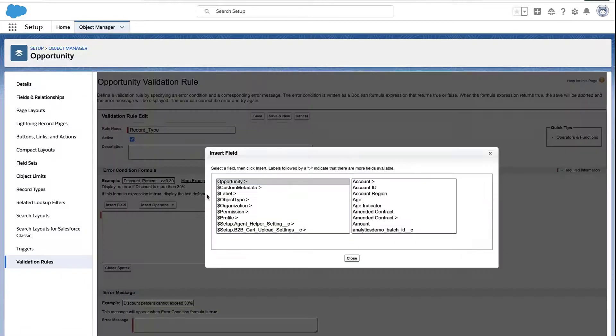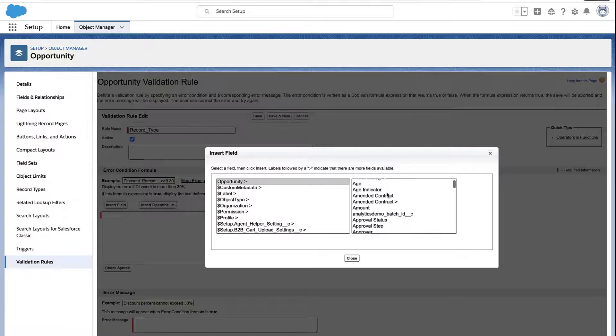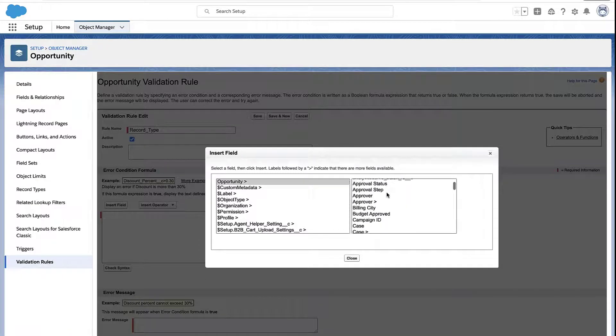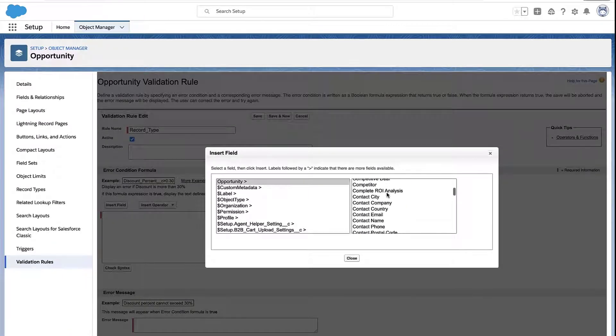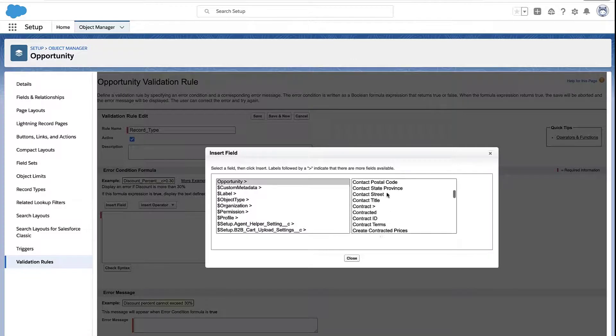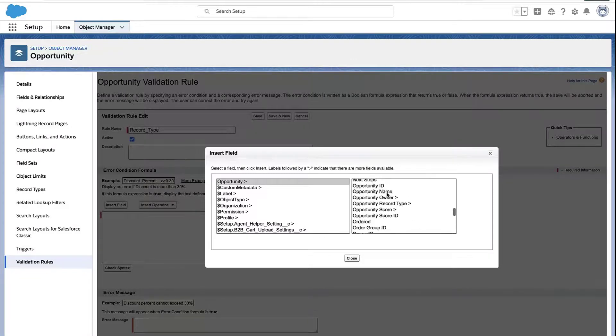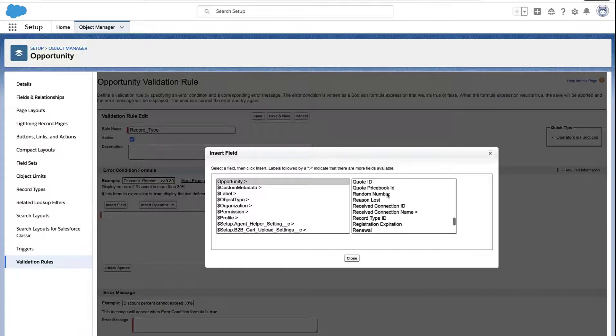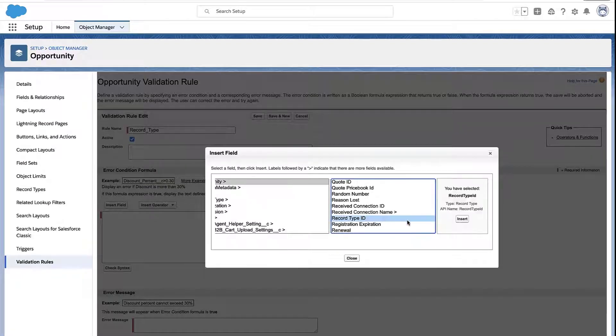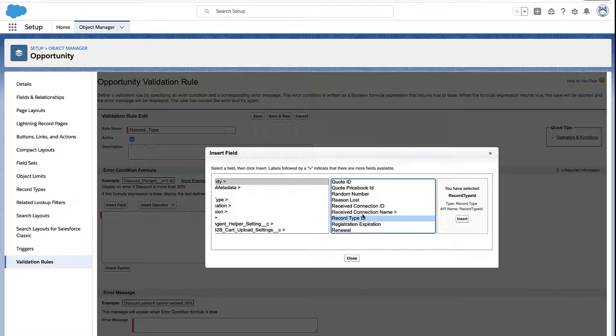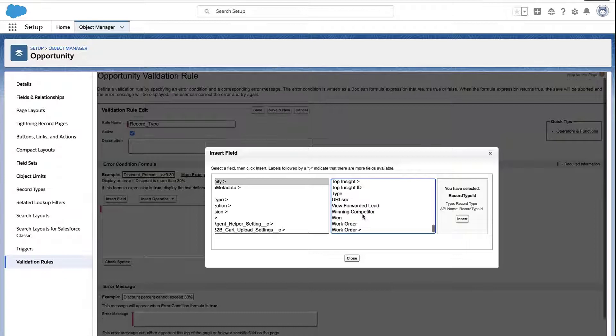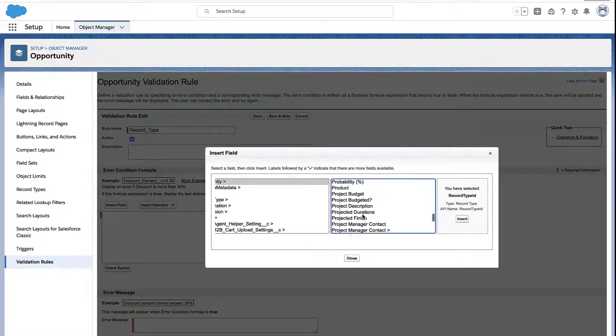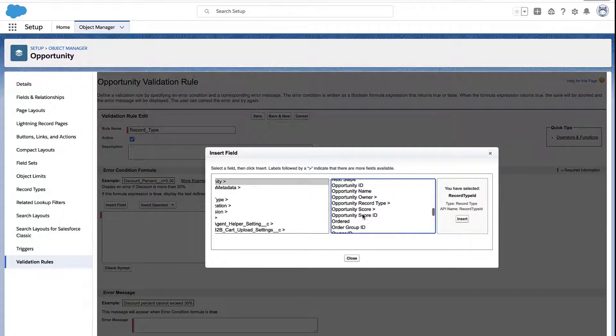Now, you can insert fields from that record into the formula. So is the dollar amount a certain thing? Is the close date this month or tomorrow or in the past? So you can grab all these fields. You can even grab a field like record type ID. So if you want to know the record type on this opportunity, you can grab that field right there and insert it into the formula.